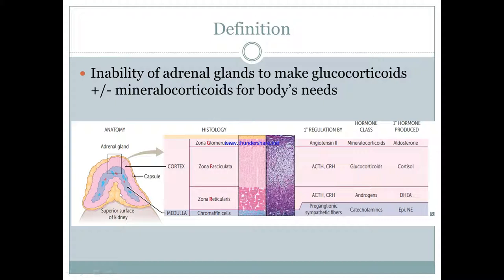The adrenal gland is very important. There are two adrenal glands and they sit right on top of the superior surface of your kidney. They have an outer cortex as well as an inner medulla. For this purpose, we are not going to be talking about the medulla because the main hormones that affect adrenal insufficiency are in your cortex. The main hormones are mineralocorticoids, which are aldosterone, as well as glucocorticoids, which is cortisol.